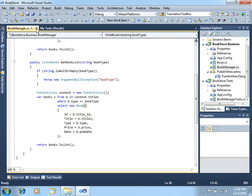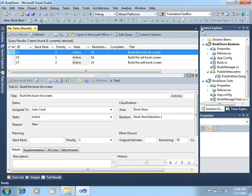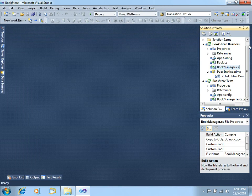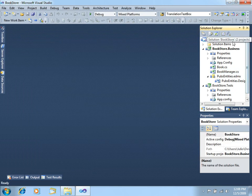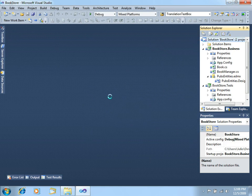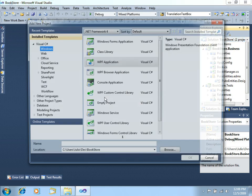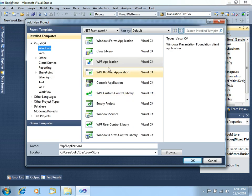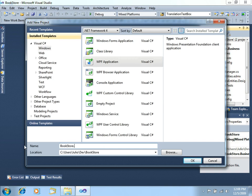Let's close this and create a new project. Right-click, add new project, let's create a WPF application that we will just call bookstore.windows.